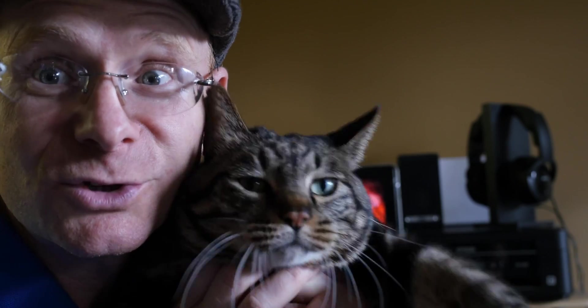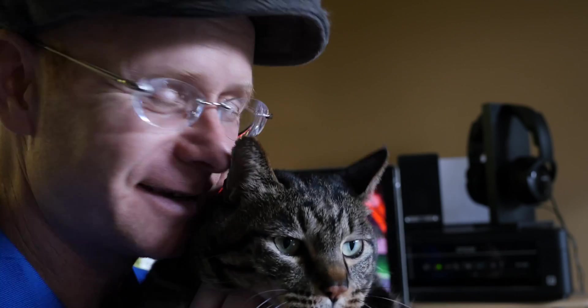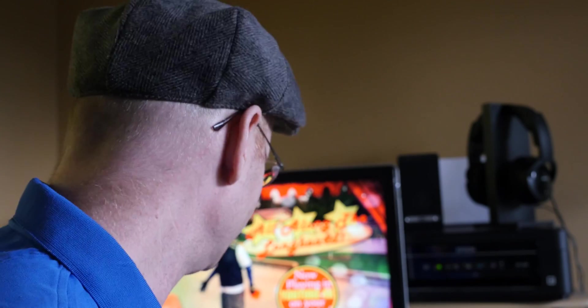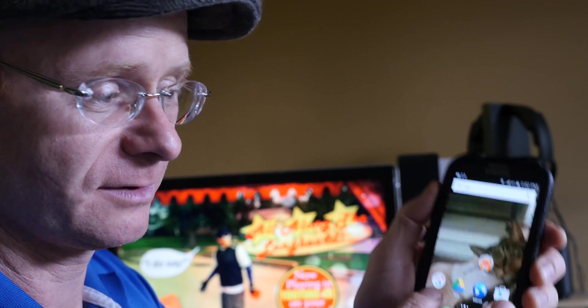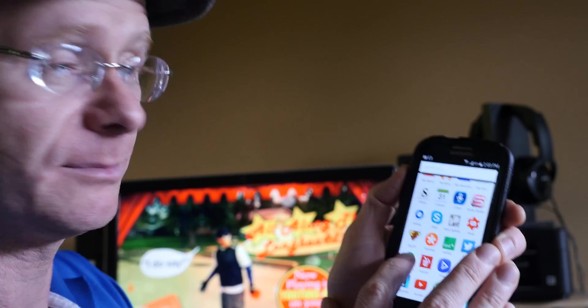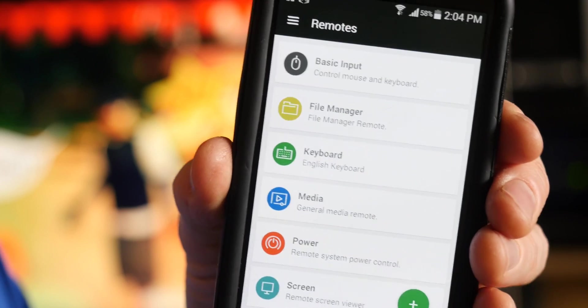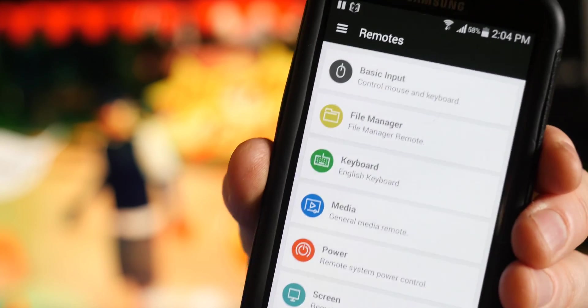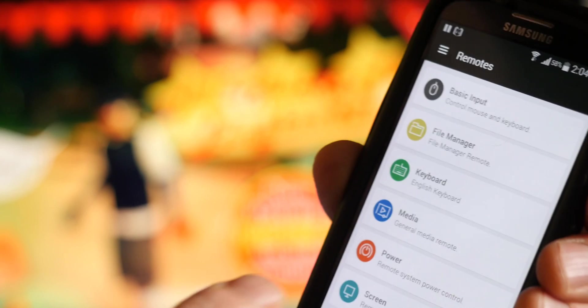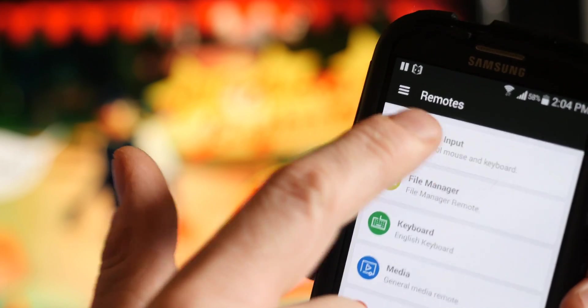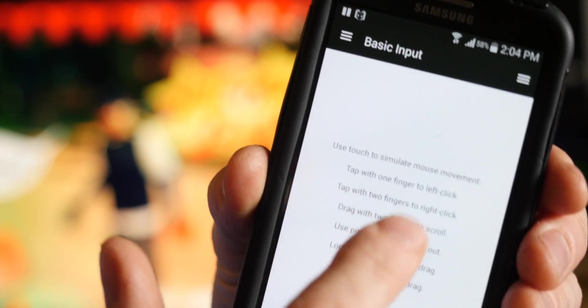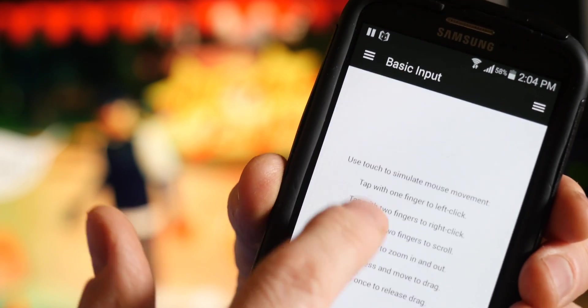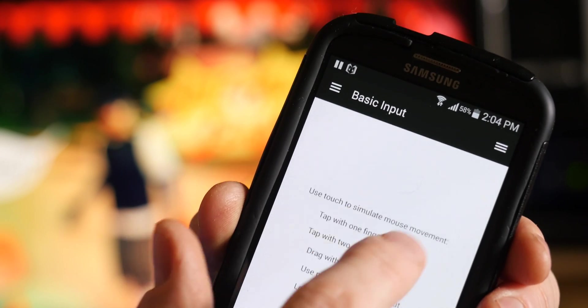Step 4: From the remote's menu, choose Basic Input. You can start moving your finger around and this acts like a mouse on your computer. Check it out! Yeah, I'm using this as a mouse.